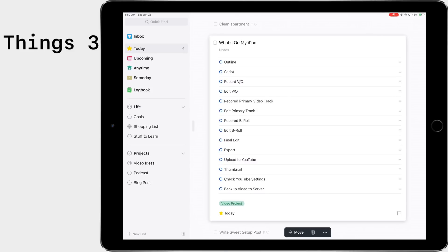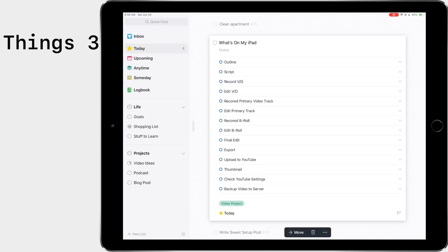Before when I was using Todoist, each one of these would have been its own separate task and it really makes your task manager feel cluttered and it can give you the sense of being overwhelmed. A lot of these tasks don't take too long or they're important, but they're not something that really needs to be its own task. So now I can set up my video project. I'm working on what's on my iPad and I can come through and check these off.